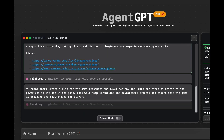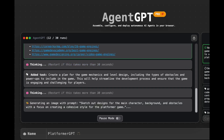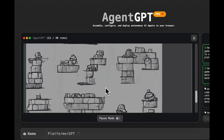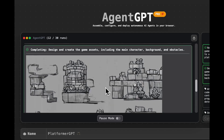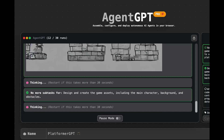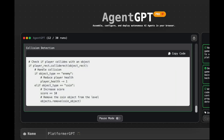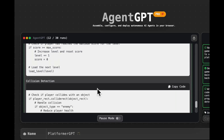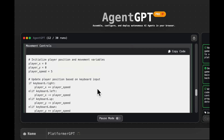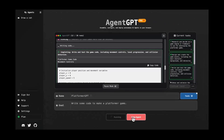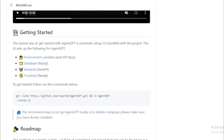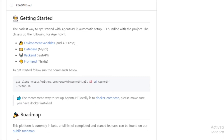Once an agent has been created, it can be deployed to a variety of different environments, including the cloud, a local server, or a Raspberry Pi. Agent GPT also includes a built-in web interface that allows users to monitor their agents and view their output. Agent GPT is a powerful tool that can be used to create a variety of different AI agents. It is still under development, but has the potential to be a valuable resource for developers and researchers. It is built on top of OpenAI's GPT-3/GPT-4 language model, one of the most powerful language models in the world.